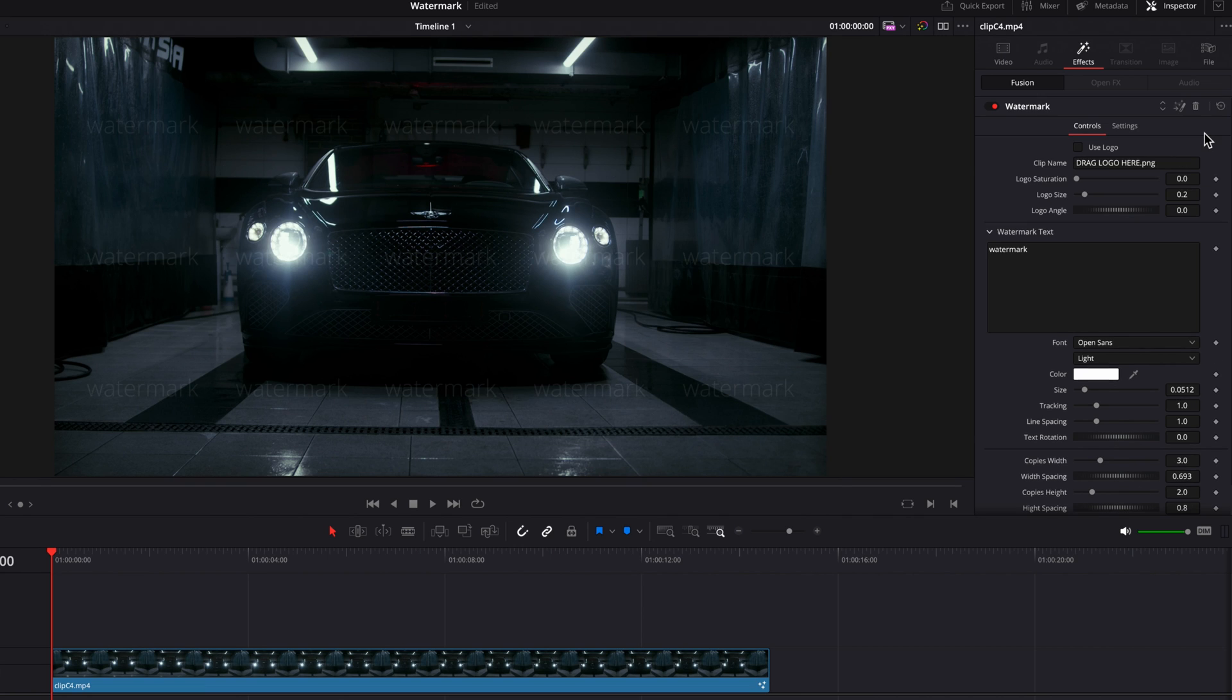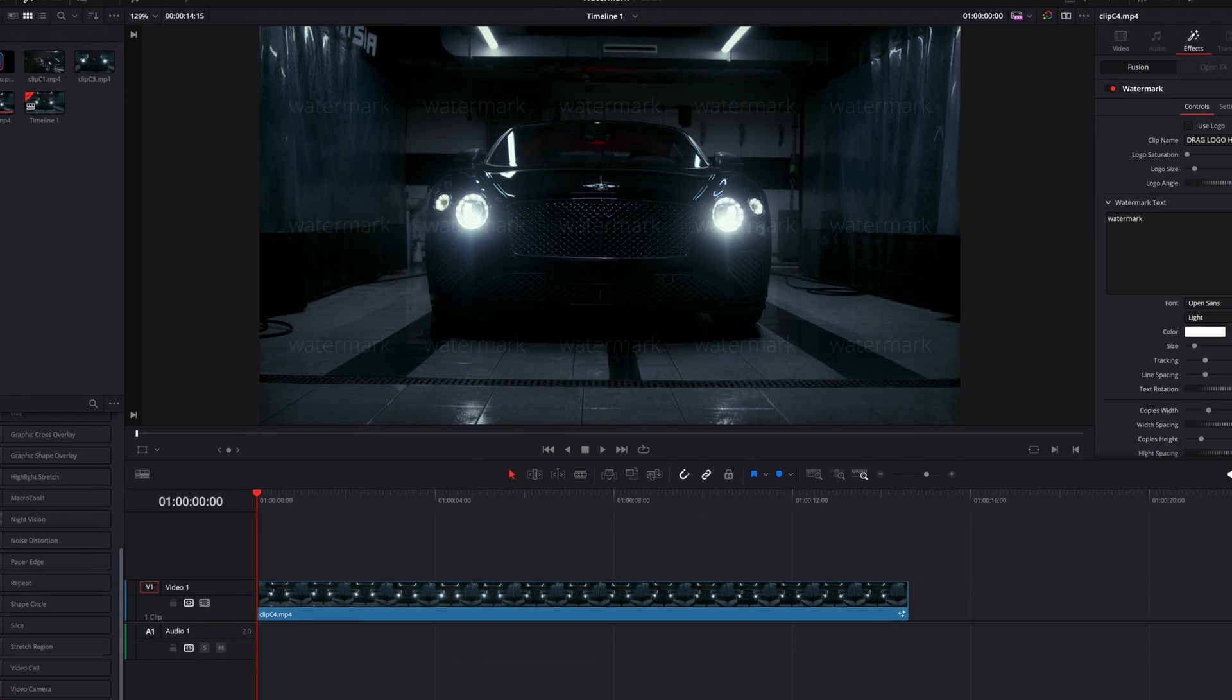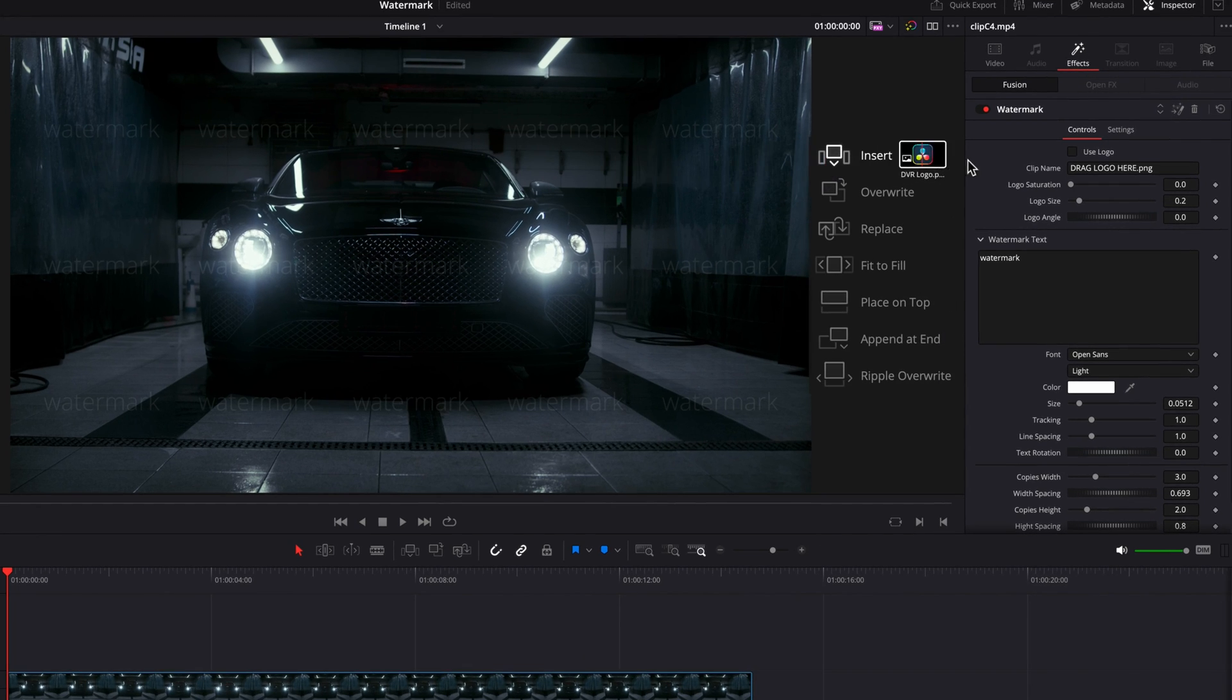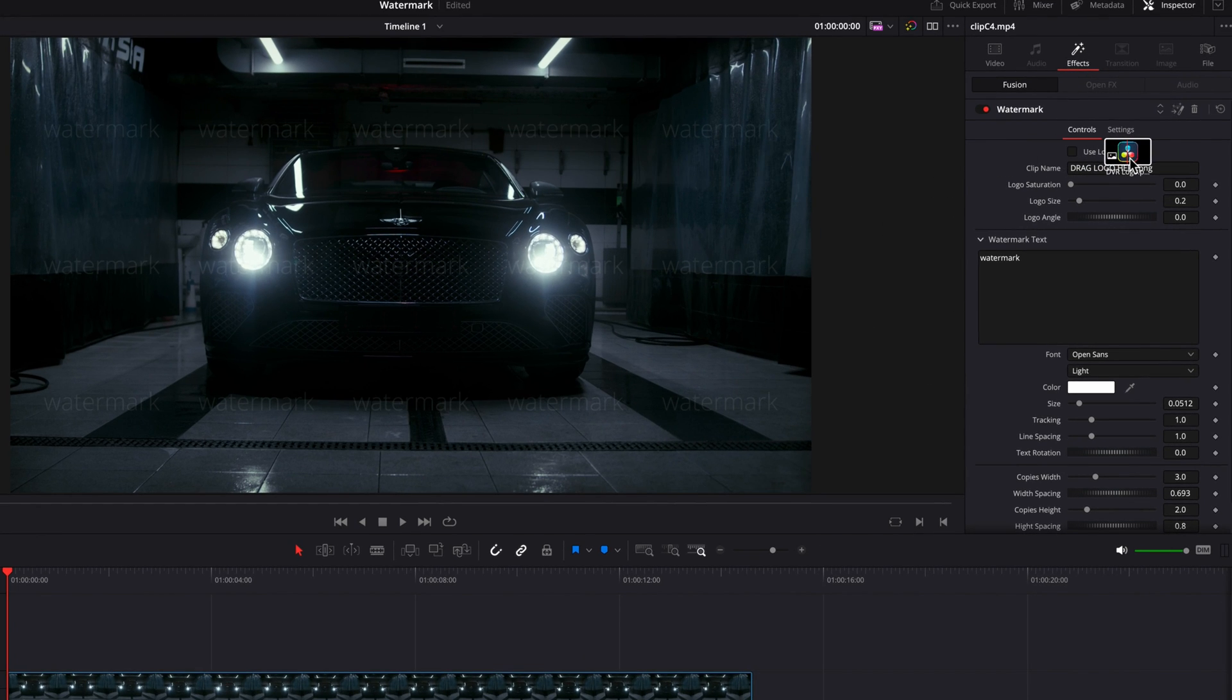Now, you also have the option to use a logo instead of text. So to do that, we are going to first of all drag whatever logo that you have in the system and drop it on top of the clip name setting here. So drag and drop, simple like that.